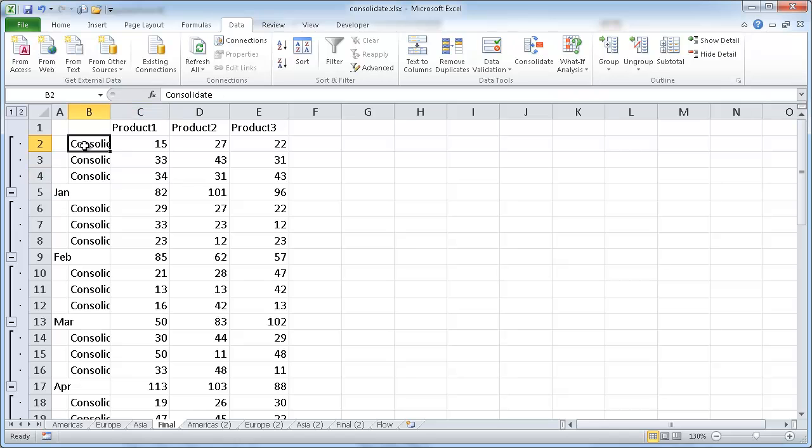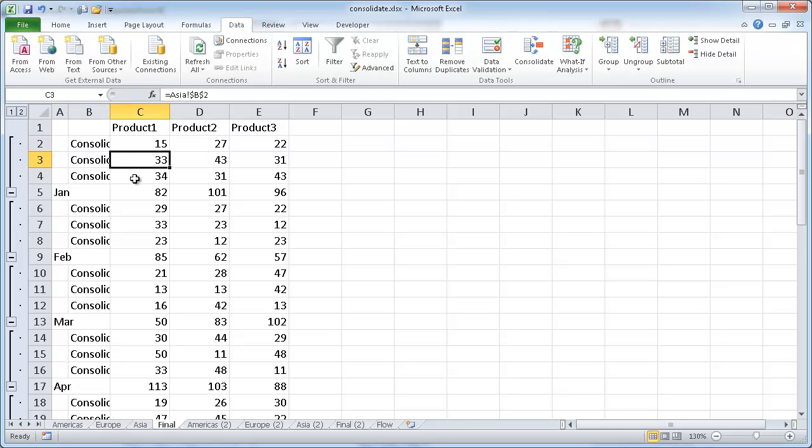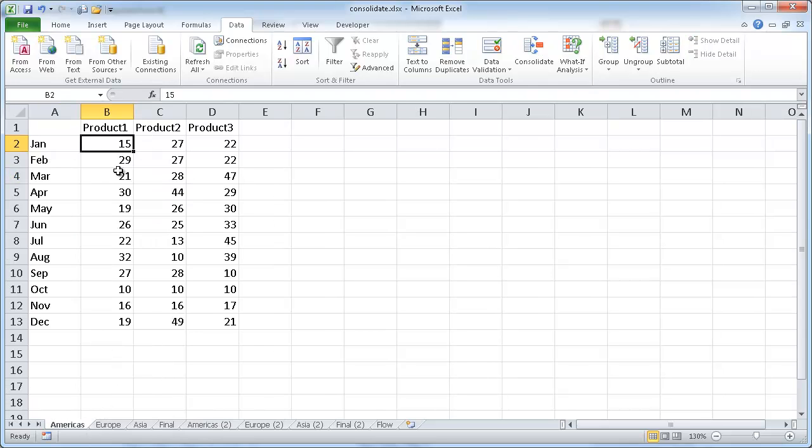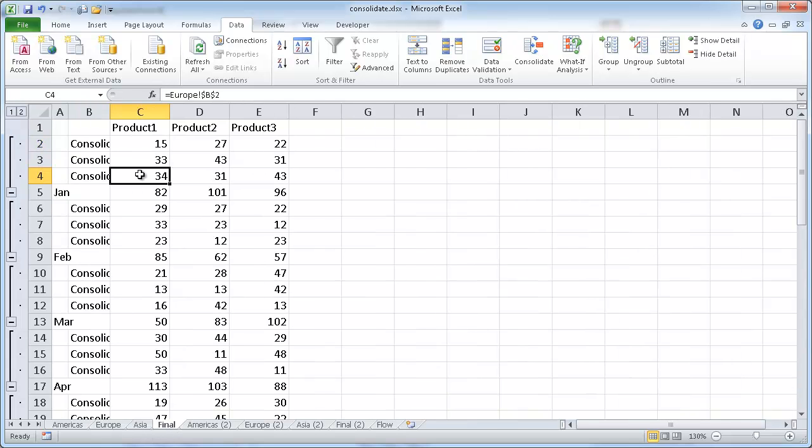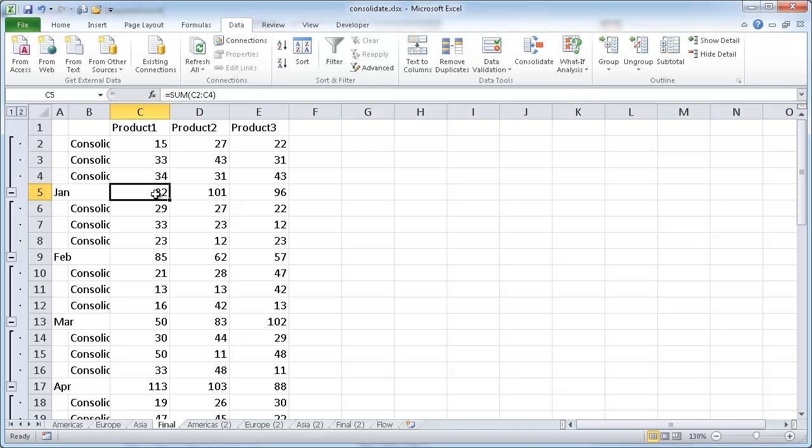And you'll see here we have our consolidate text, which is basically the name of this file. And we can see that these are the different values for the different theaters, 15, 33, 44. Americas is 15, Europe 34, and Asia is 33. And so what happens is now you notice that these are references to the different worksheets. And then when we have it under here in January, this is basically the sum of our values here.